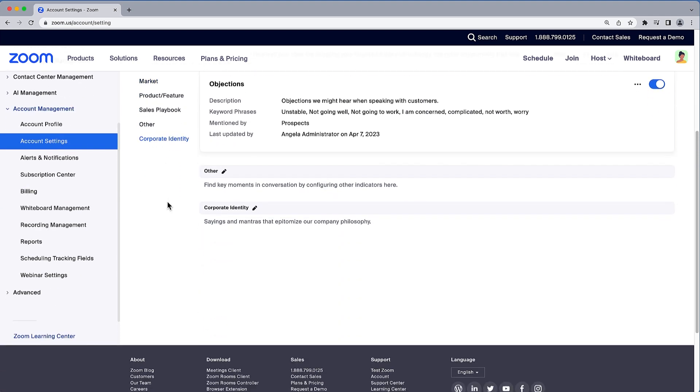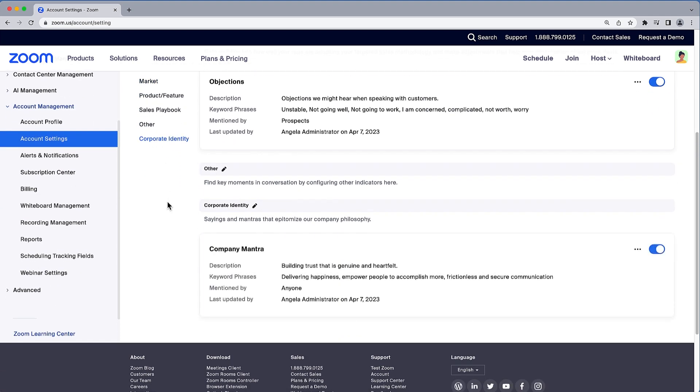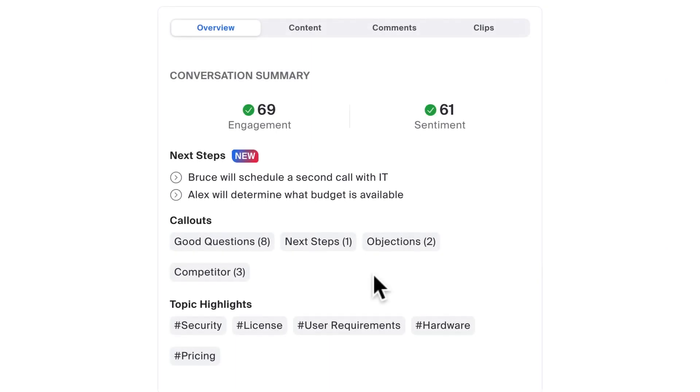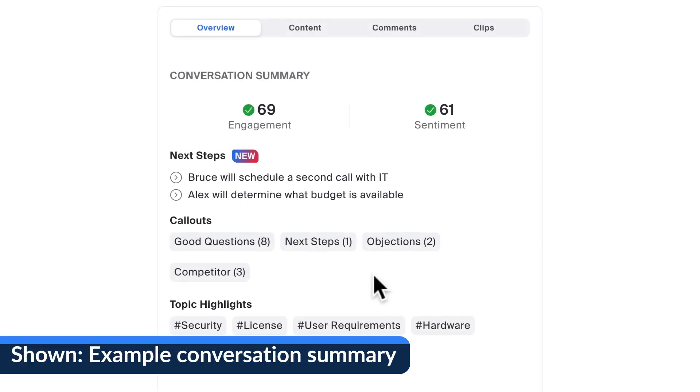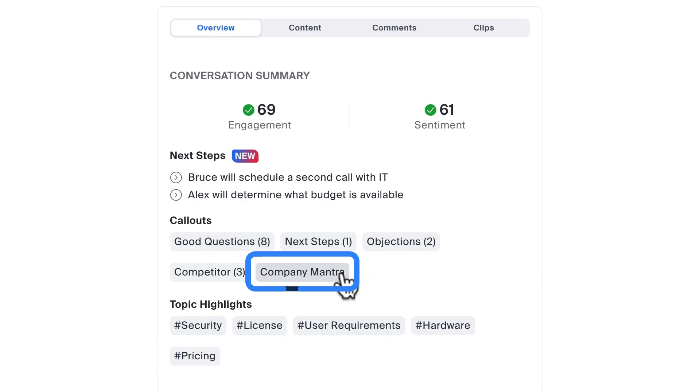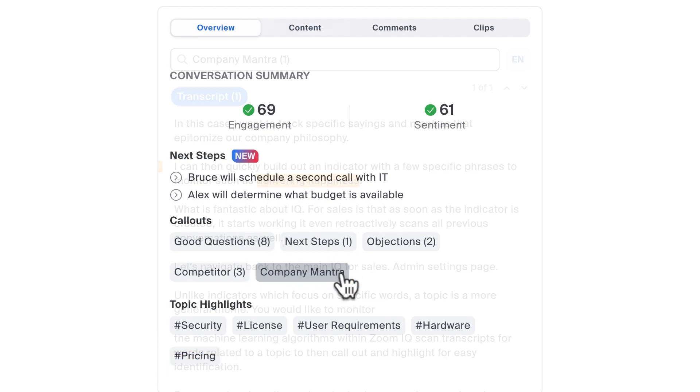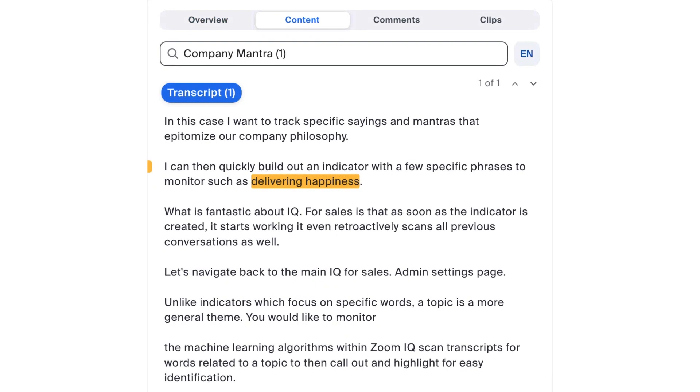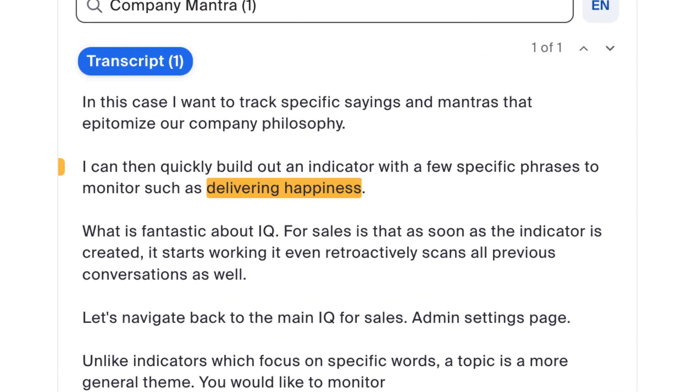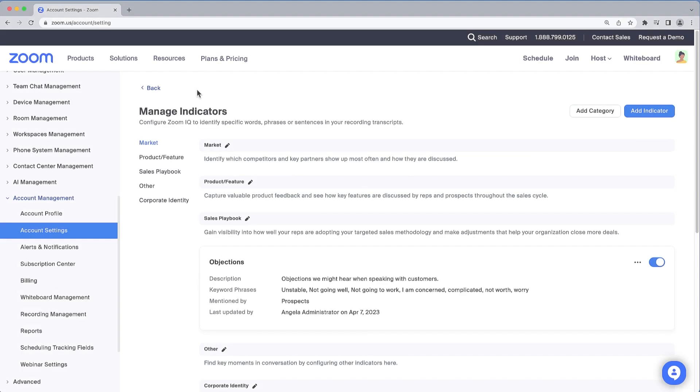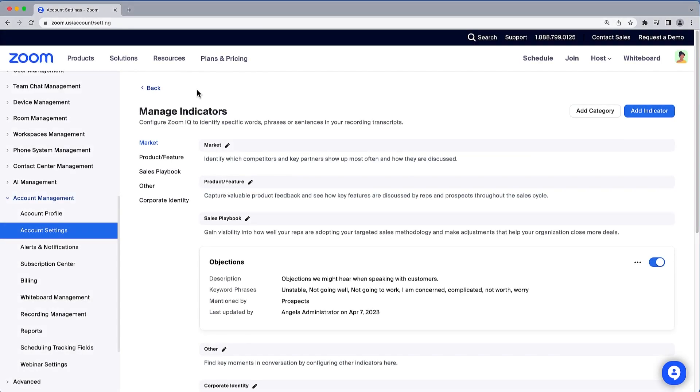What is fantastic about IQ for Sales is that as soon as the indicator is created, it starts working. It even retroactively scans all previous conversations as well.